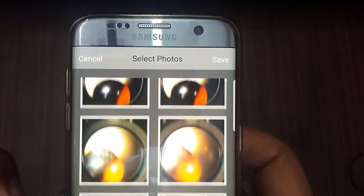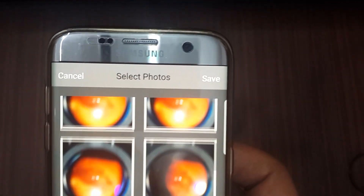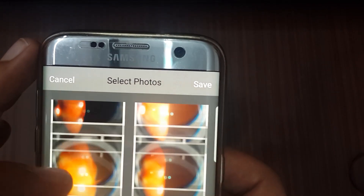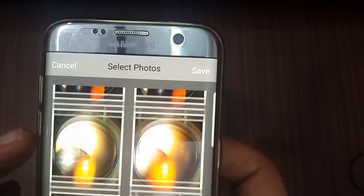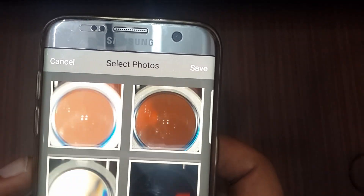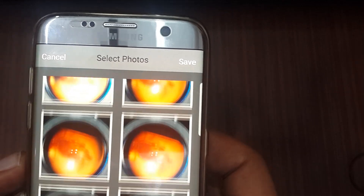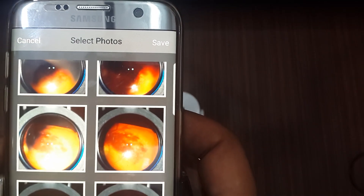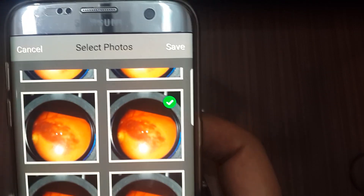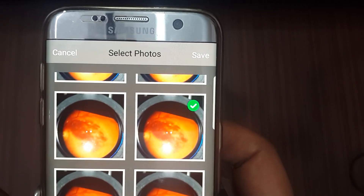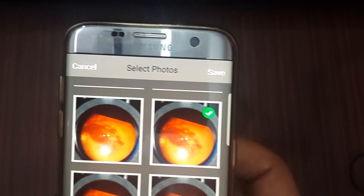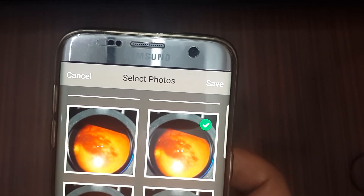These are the captured photos. Some of these photos are not okay as they are still autofocusing. This one is okay, this one, this one — you can choose multiple photos. We can find here that the disc is on the left, meaning the image is reversed.